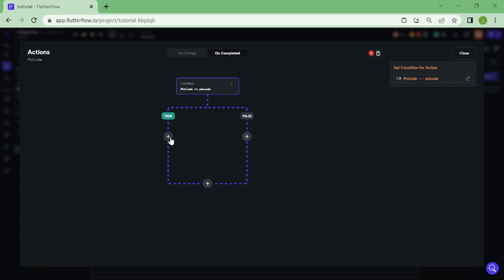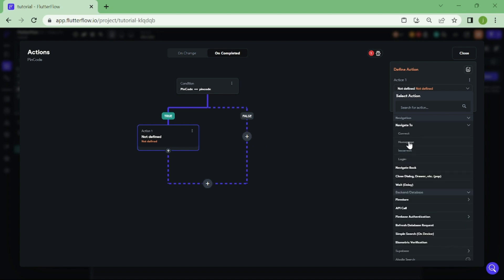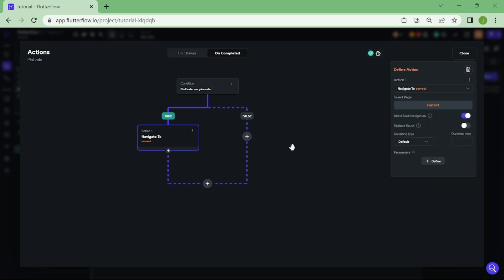Now again, if Pincode is true, we want to navigate to correct site. If Pincode is false, we want to navigate to incorrect site.